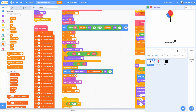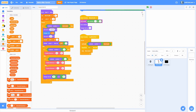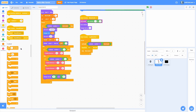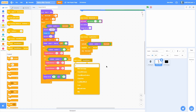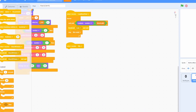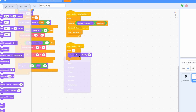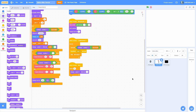Now let's make the balloon man fade out when we win. Add a 'when I receive win,' repeat 10 times and change the ghost effect by 5 - not enough to fade it out completely, but just a little bit to make it look cool.